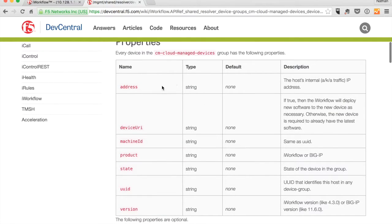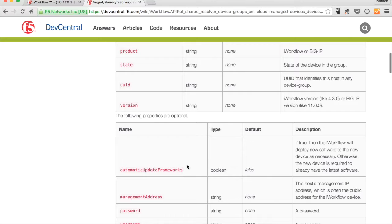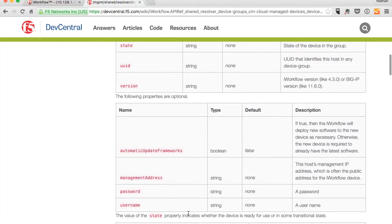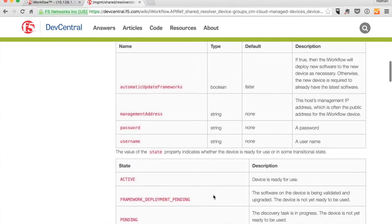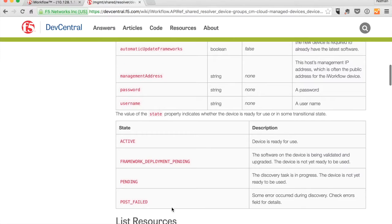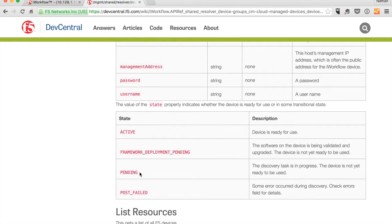These are the properties common to all devices. And then we have optional properties because sometimes it might be an iWorkflow device. Sometimes it might be a big IP. So there is some difference between the two. And even information about the state of the device. So maybe you wanted to query this particular REST URI to see if it had finished onboarding a new big IP or not.